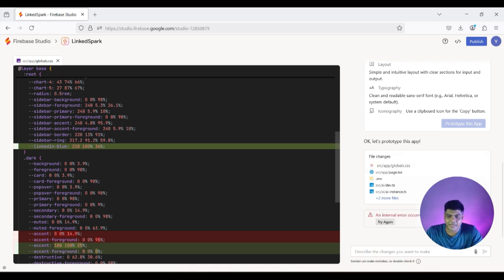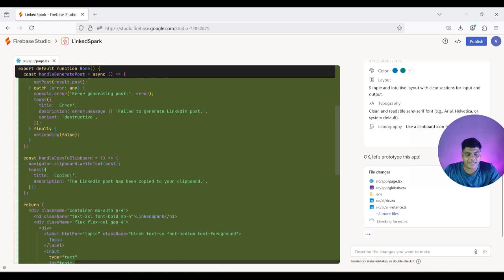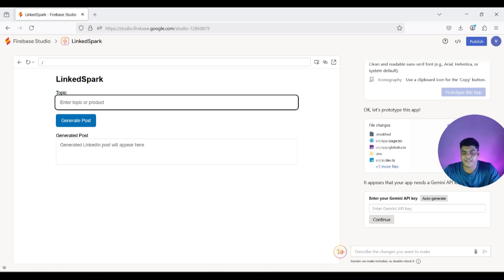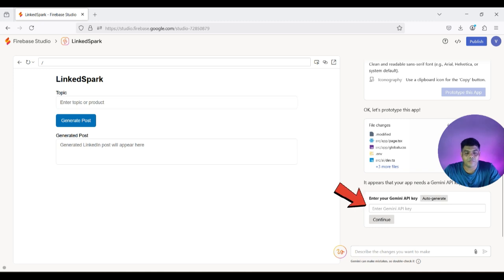It might take a couple of seconds to a minute to generate. If it shows an error, you just click 'Try again' or 'Fix the error' and it will automatically fix it for you. We have the application ready, which can be prototyped immediately. To use it, I need to fetch my Gemini API key from Google AI Studio.